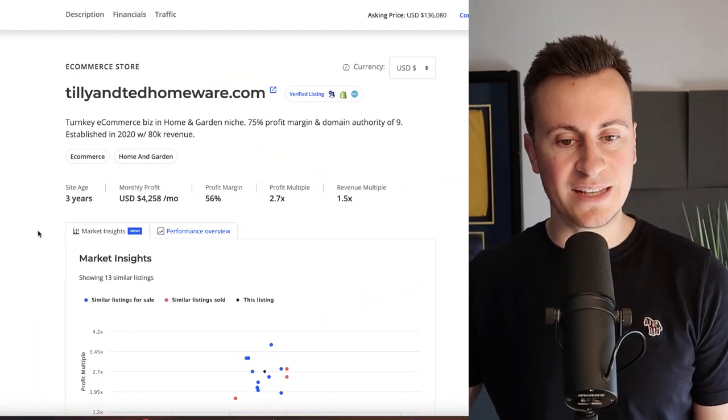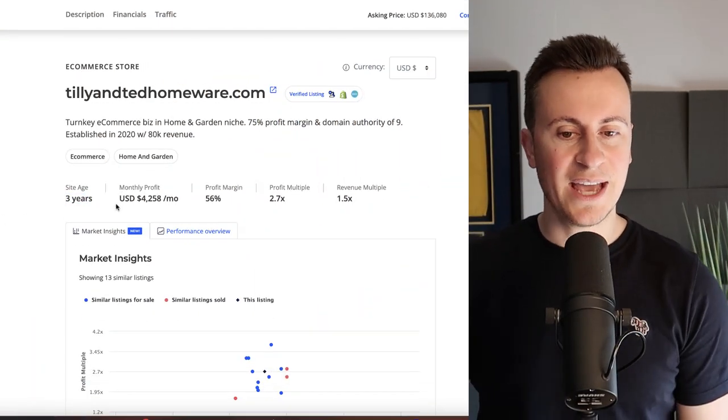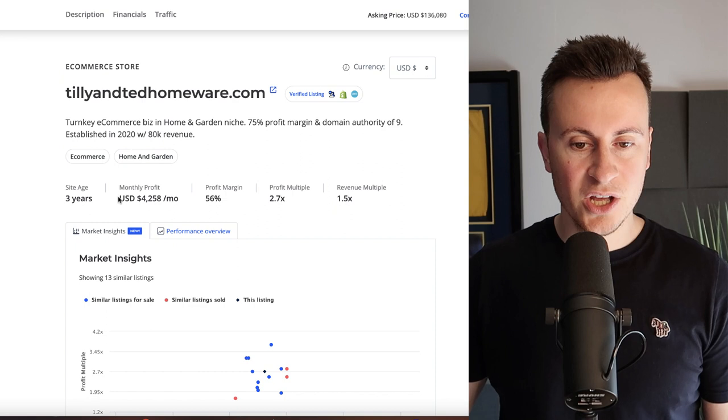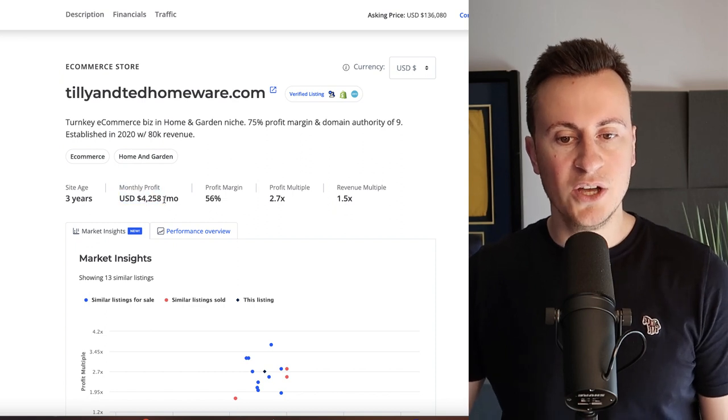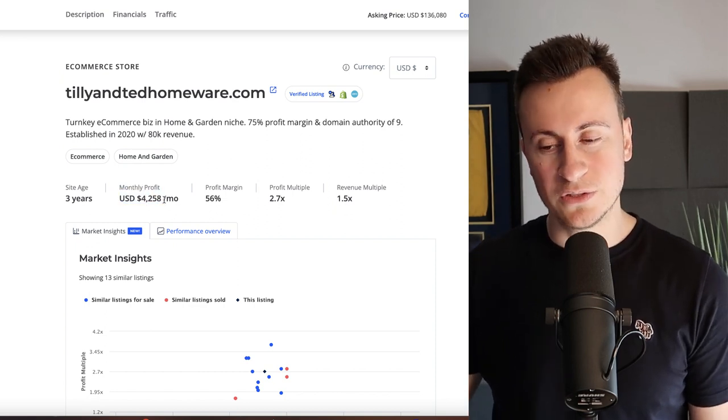They're quite a successful business. They've been in business for three years and have an average monthly profit of just over $4,000.